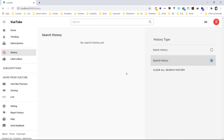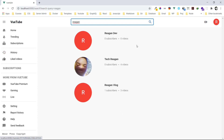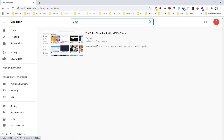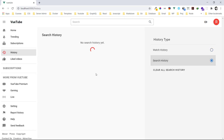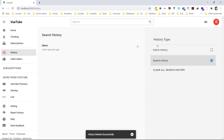There's nothing in search history yet. So let me type in 'Regan' and press search — now we can see all the search results, which are channels. Let me also search for 'Mervin' to find a video with that keyword. Now let's go back to history and we can see we now have two search history entries.